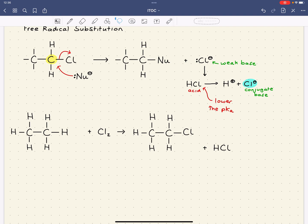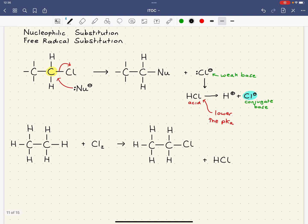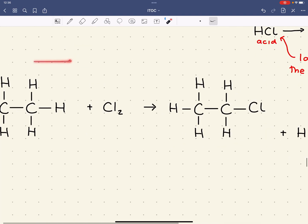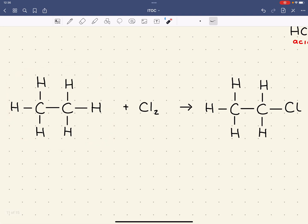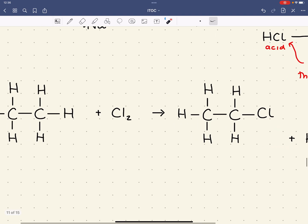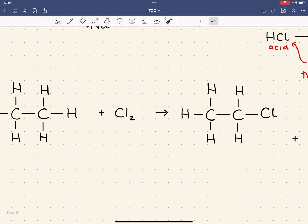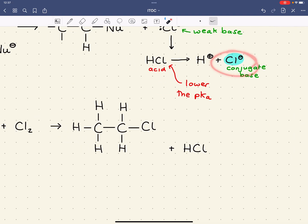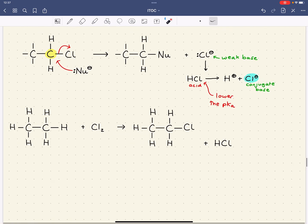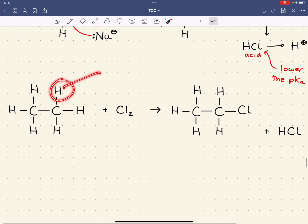This is called a free radical substitution because the mechanism occurs via radicals. It can't undergo a reaction through ions because there is no delta-positive on this molecule. And if we were going to kick out the hydrogen, it's not a good leaving group, because H⁻ would be a very, very strong base. You'd be thinking of H₂ as an acid, but hydrogen is not a proton donor and will not split into H⁺ and H⁻ ions, so you cannot kick out H⁻ from a molecule.